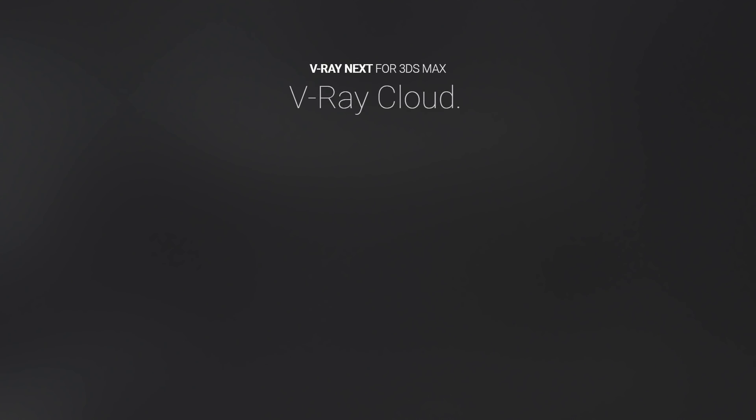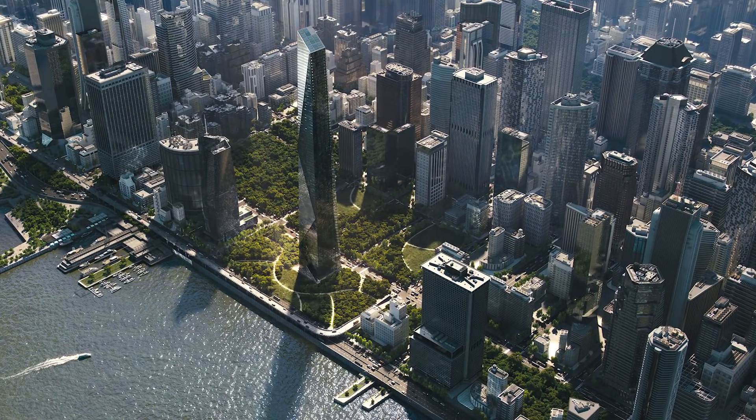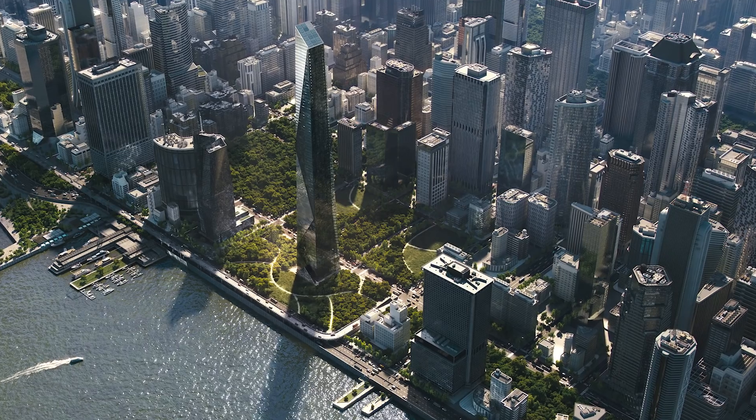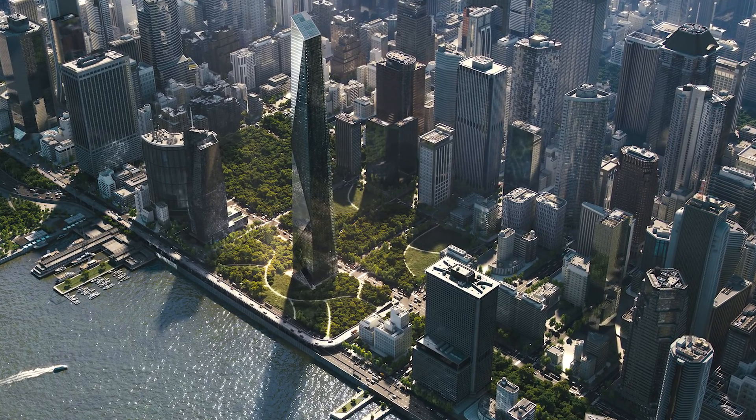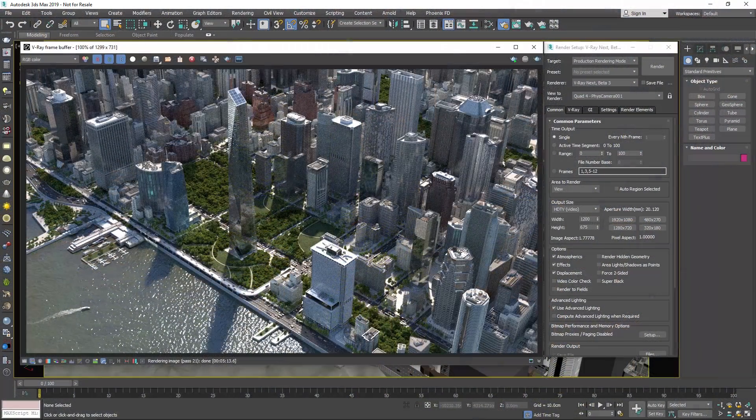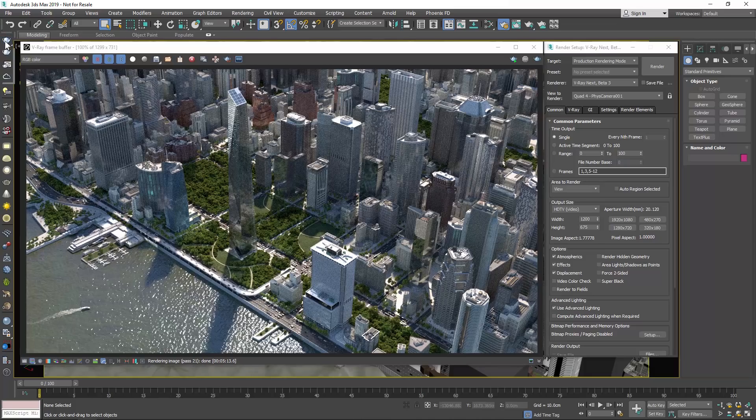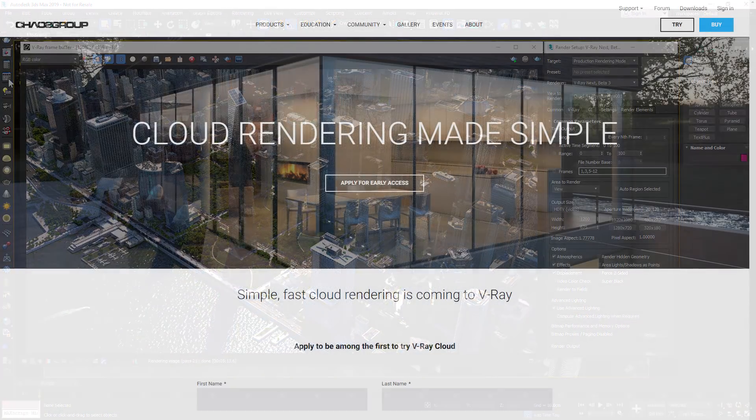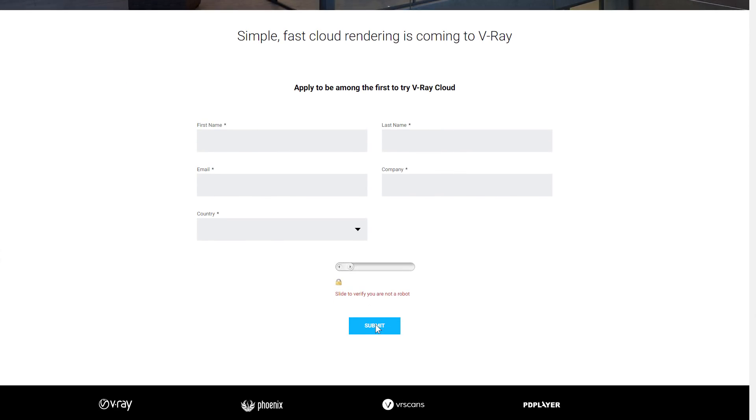Last but not least, we're excited to announce that V-Ray Cloud is coming soon. Our new cloud rendering service is designed to be extremely simple to use, and it's built right into V-Ray. To give it a try, apply for beta access at chaosgroup.com/cloud, or just press the new cloud rendering icon in V-Ray Next with 3ds Max.